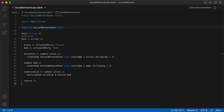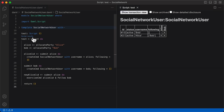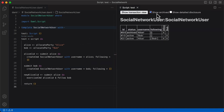In the previous step, we created a social network user template for both parties Alice and Bob in our test script. Now we can start exercising choices on them. We use exerciseCMD to exercise the follow choice on AliceCID to have Alice follow Bob. We bind the result of the exercise to the variable newAliceCID. If we look here, the script results have changed — Alice's original social network user contract has been archived and replaced with a new one where she now follows Bob.